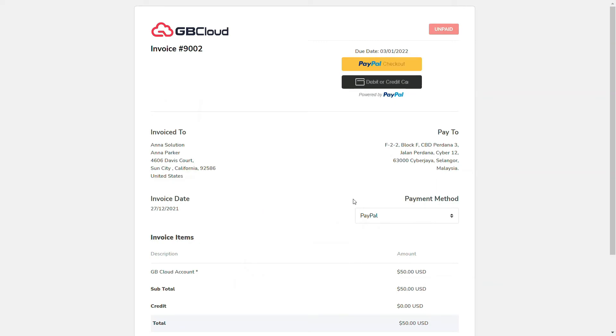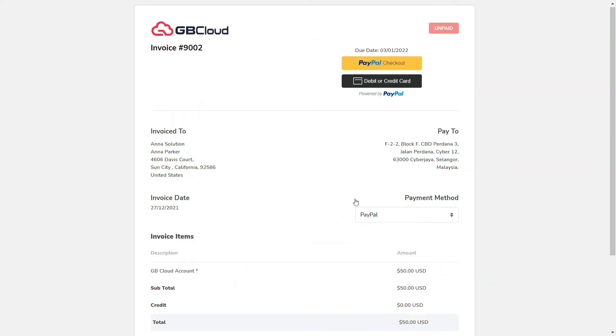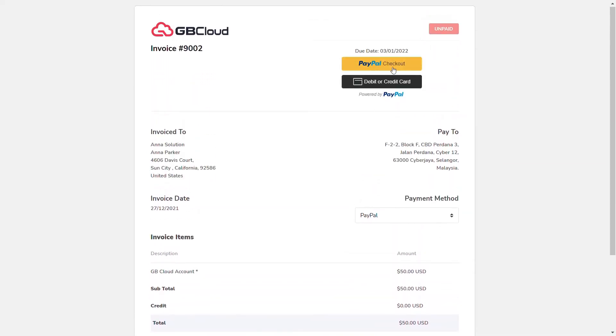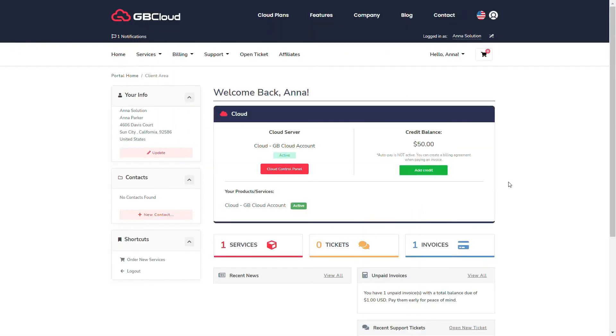Then choose your payment method with PayPal, credit card, or debit card. The credit will be credited to your GB Cloud account. Then to access the GB Cloud dashboard, click the access control panel.